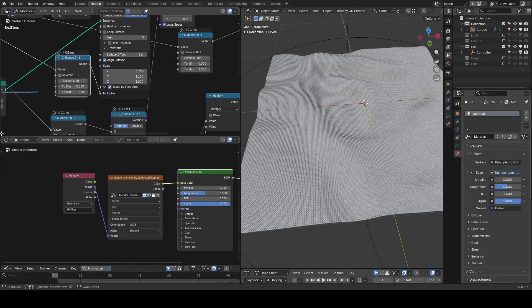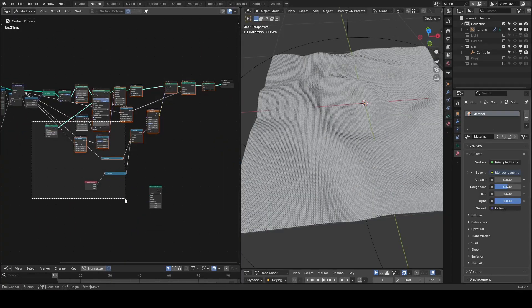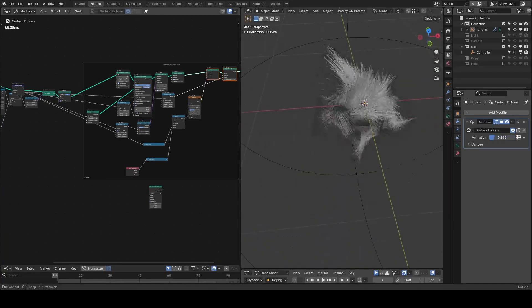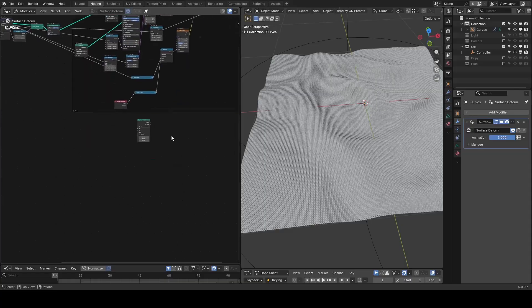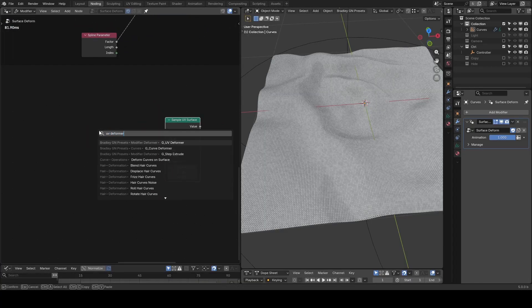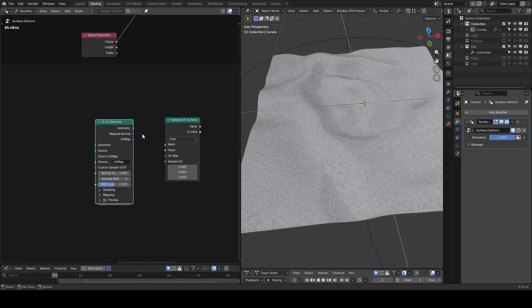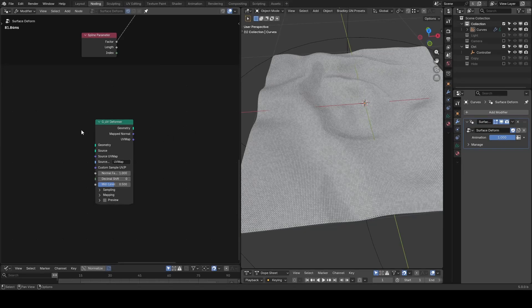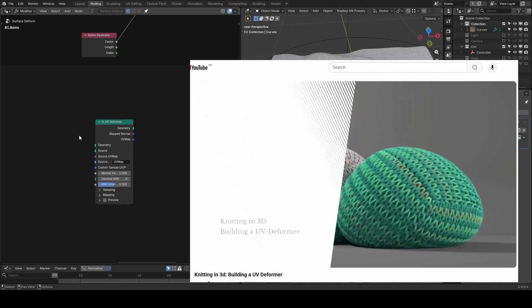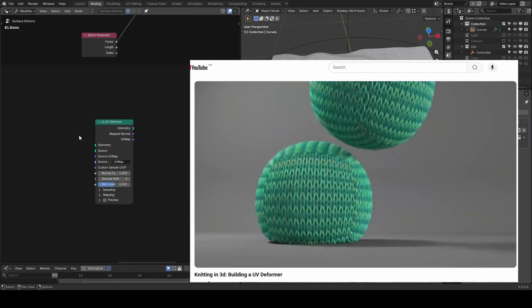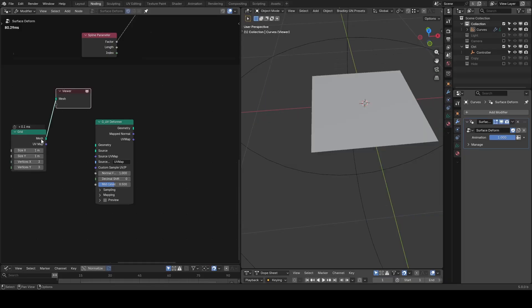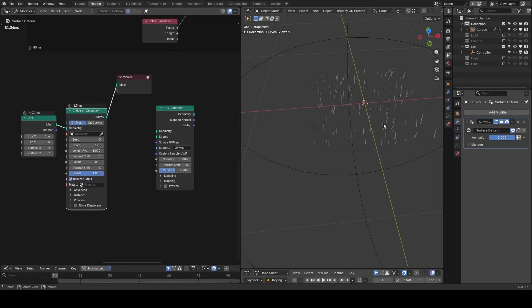This is all about the instancing method. Due to time constraints, I will move on to the second method, which is built on top of the sample UV surface node. We have a preset called UV deformer. I've made a tutorial about these two nodes before, so I won't repeat too much here. Just know that this is a very common method and has been discussed by Entagma for Houdini. The whole idea is that I will start with completely irrelevant geometry — for example, I will use a grid and hair on geometry to add hair to it.